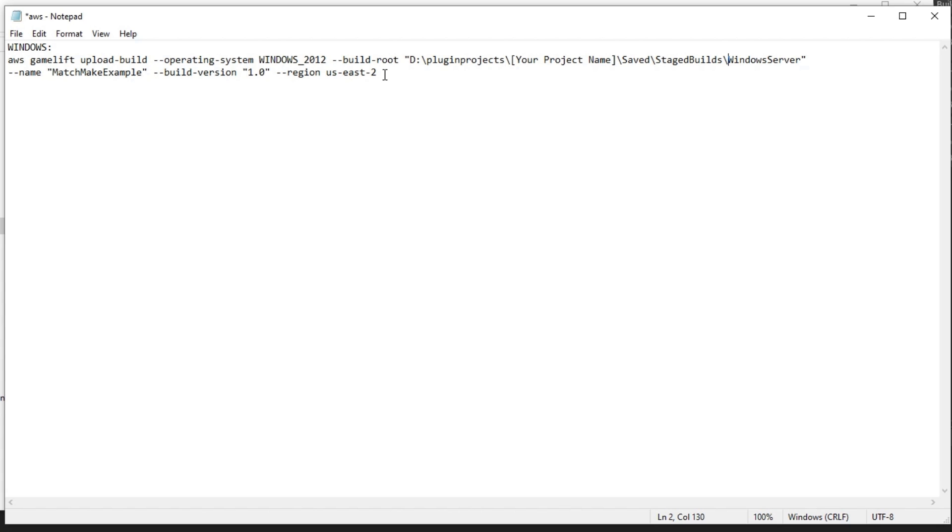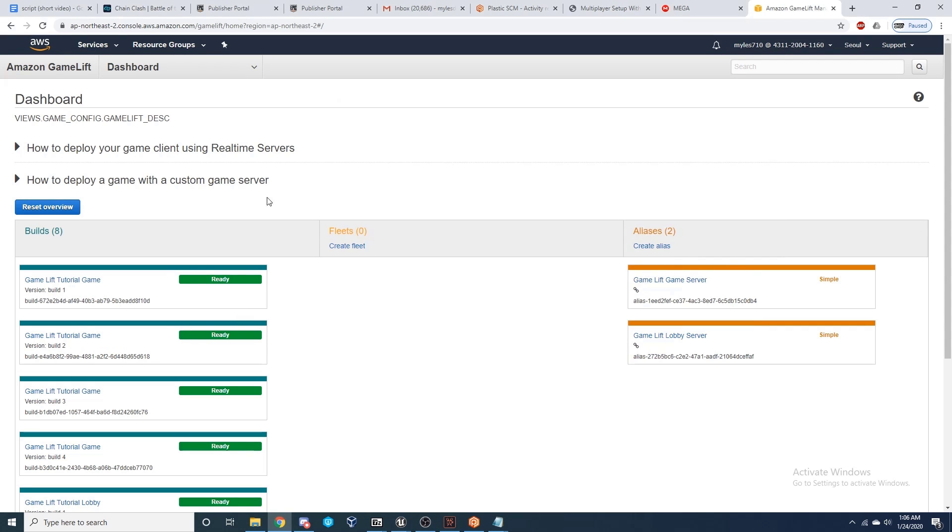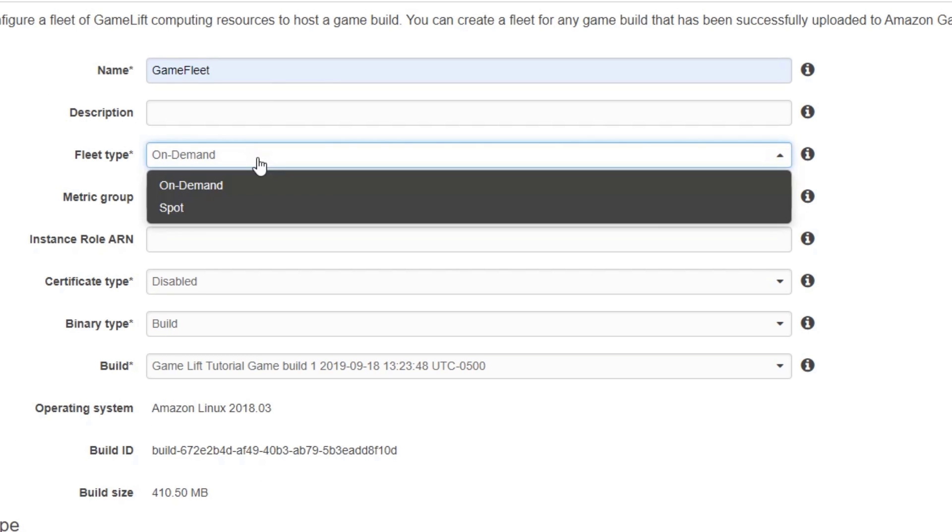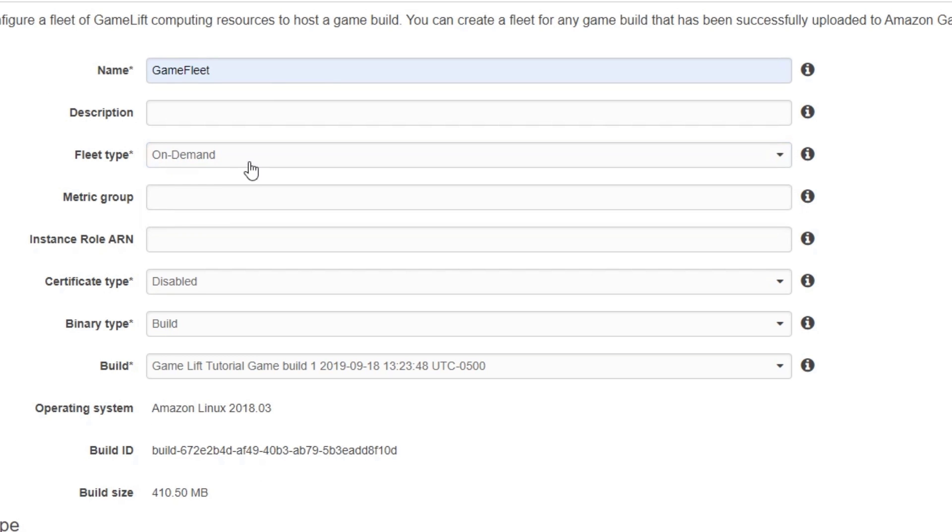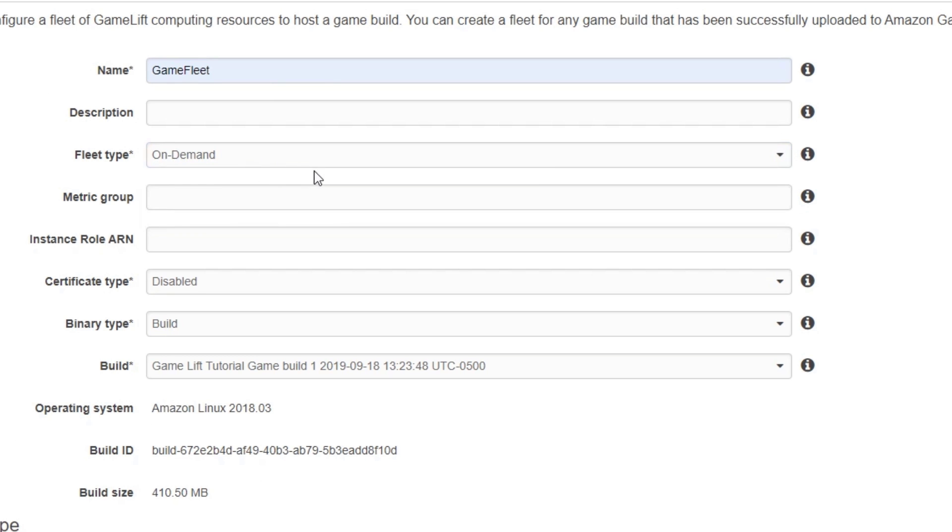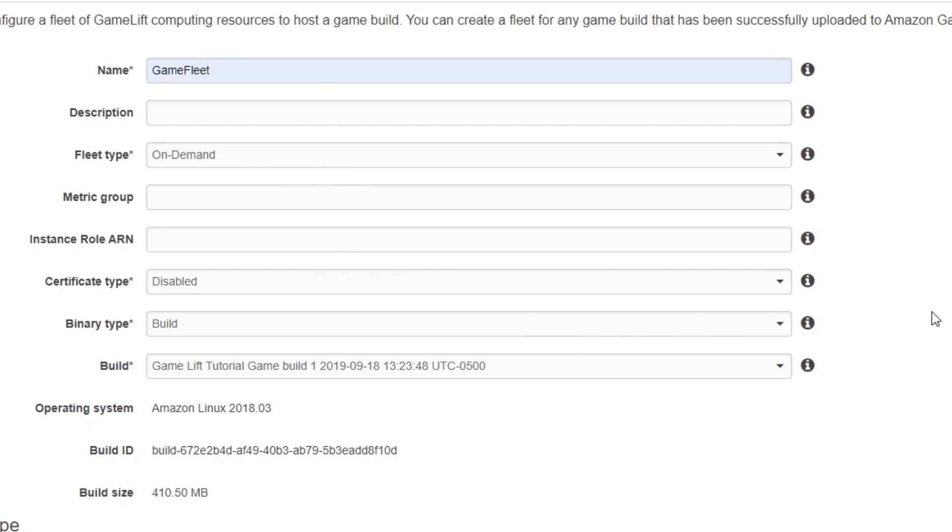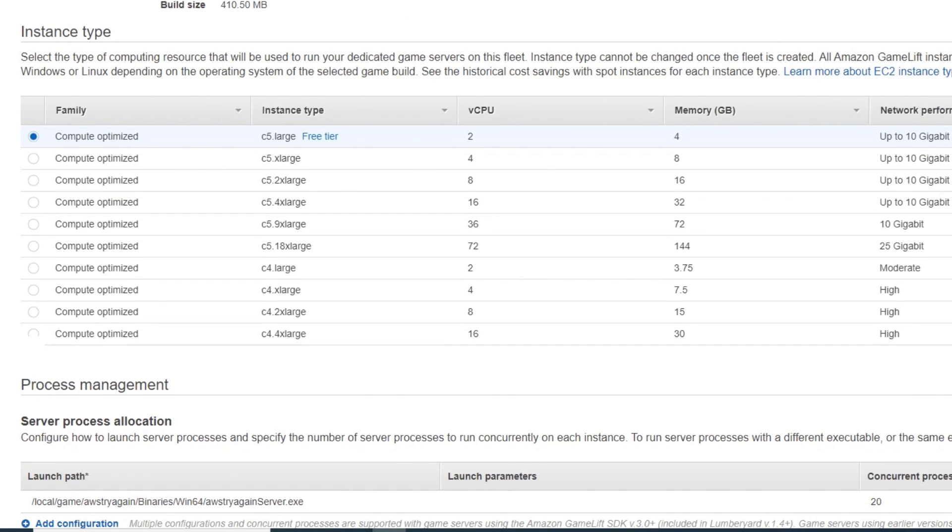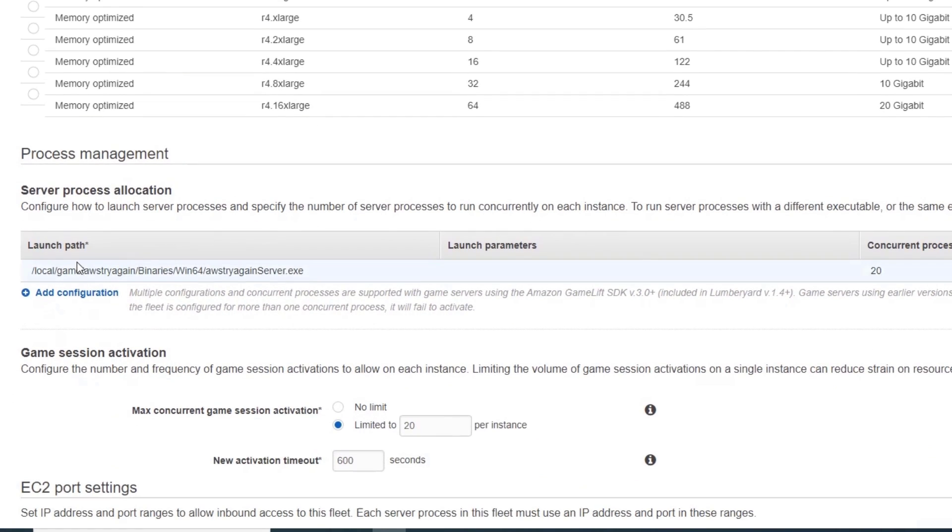For the final steps, if we log back into the AWS account, navigate to the Amazon GameLift under the Services dropdown. You'll now see your build just here. Click Create Fleet, give it a name, and then select the Fleet Type: On-Demand or Spot. The main difference here is that Spot is cheaper but it can be taken away at a couple of minutes notice by Amazon. So select the build to upload.